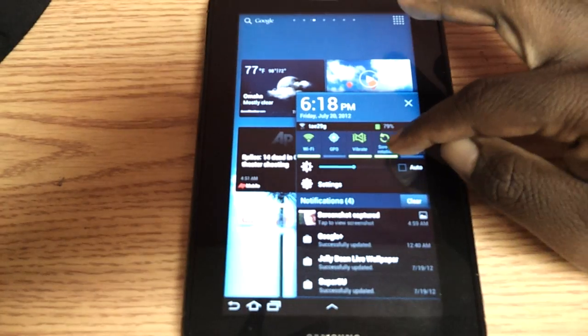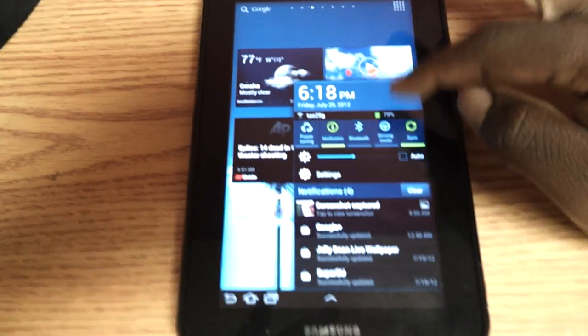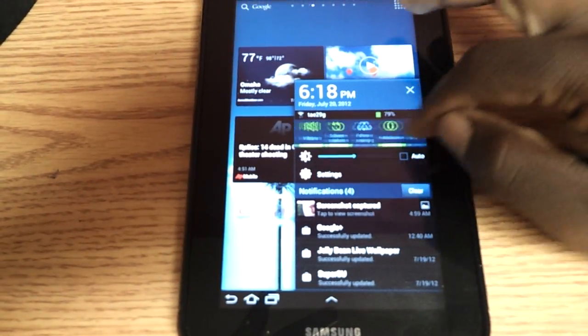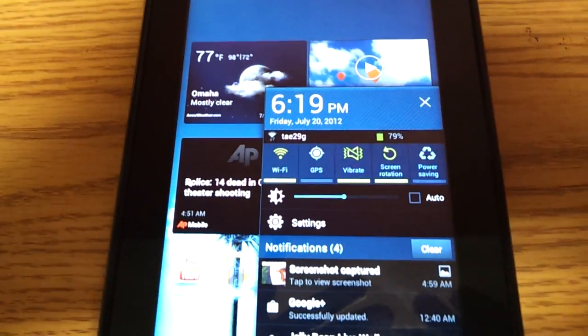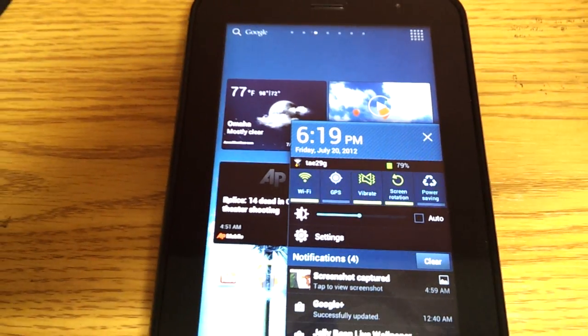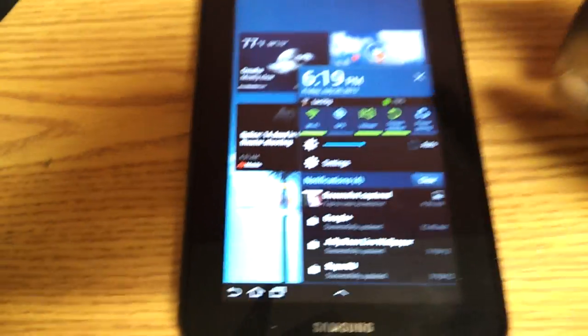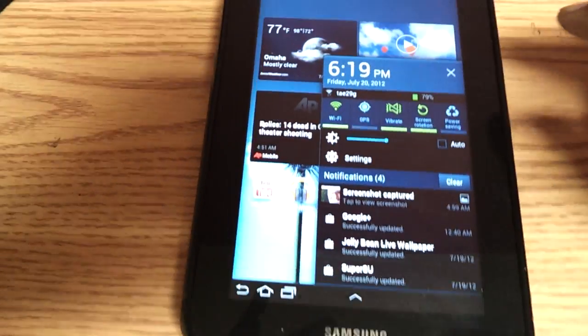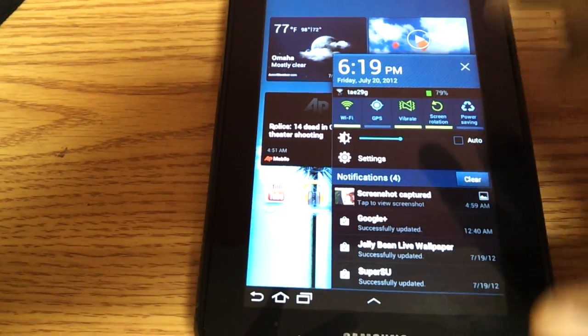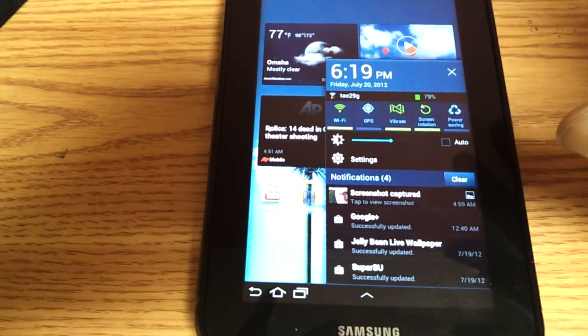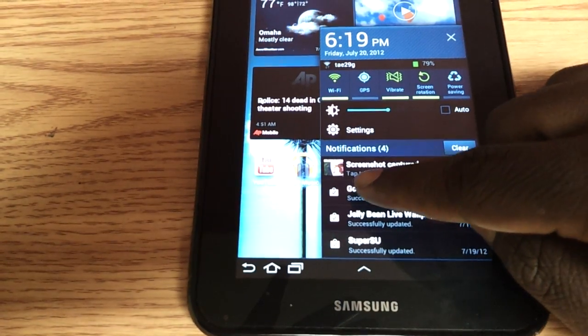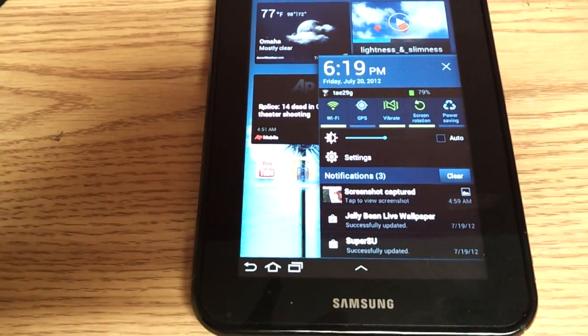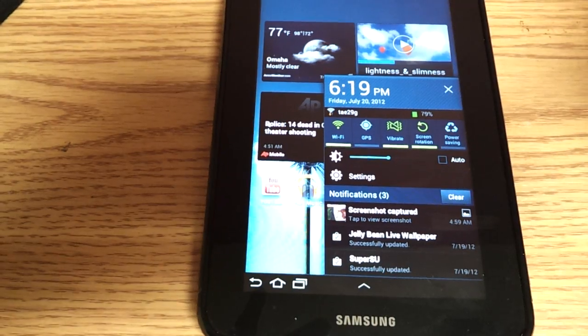You have some extra toggles up at the top. Driving mode, Bluetooth, notification, power saving. You also have screen rotation, vibrate, WiFi, GPS. So this notification bar is great. Also, you can either hit the clear button or you can individually swipe away notifications now. So you can swipe notifications away and dismiss it for later. It's a very nice feature.